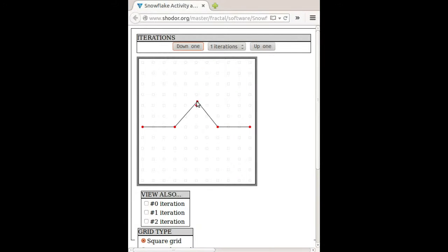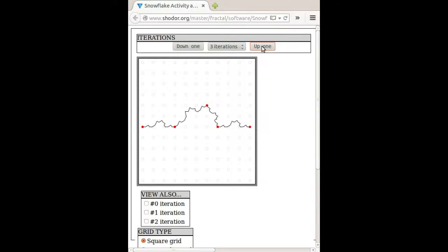Another thing one can do is put a little bit of asymmetry in here. So instead of having this be centered, I can move this point over there. And then we get an interesting shape like that. Even though this is still a deterministic rule, it's starting to look much more realistic — more like a real coastline, a jagged rock, or a torn piece of paper. A little bit of irregularity in the rule, something that's not quite symmetric, can make things pretty interesting.